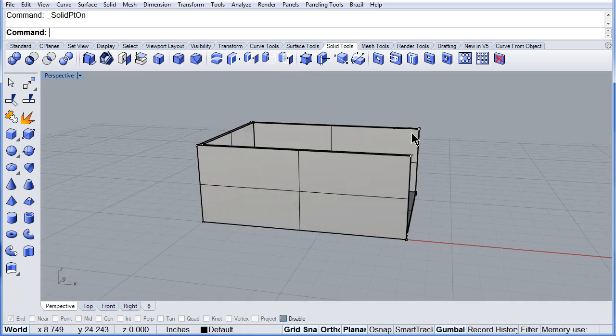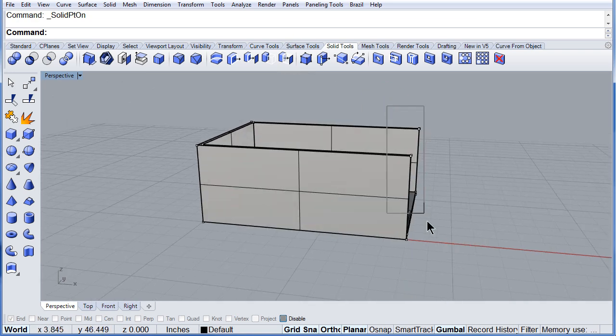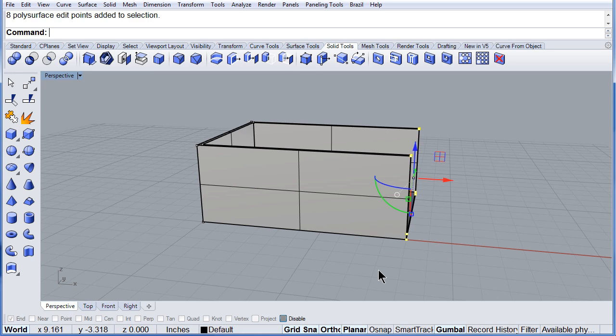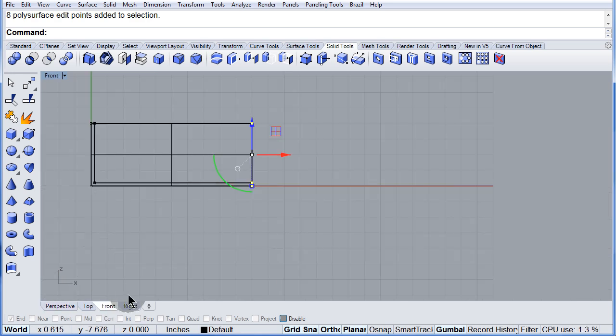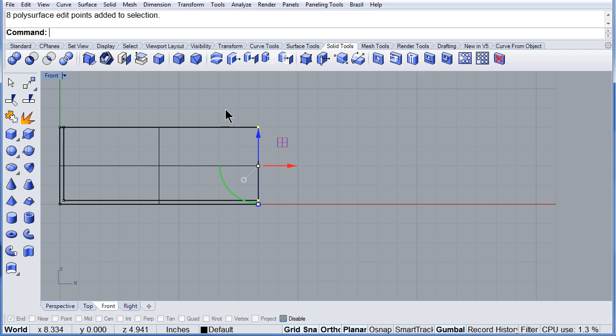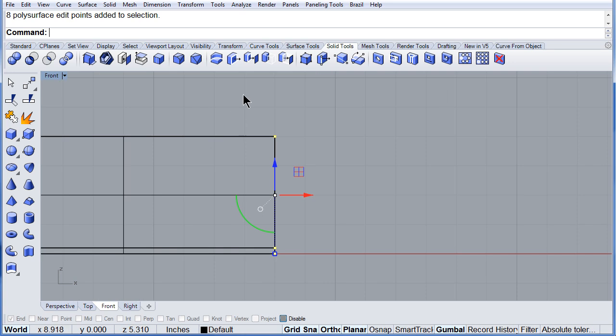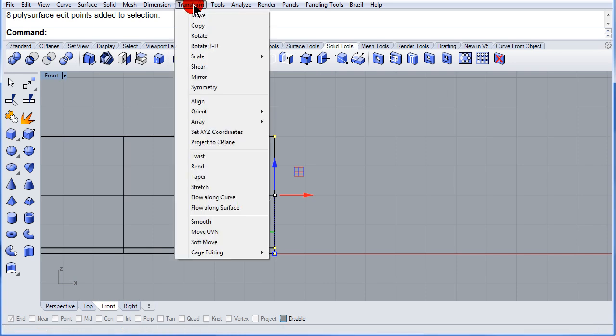Select all these points. Go to the front. Transform. Shear.